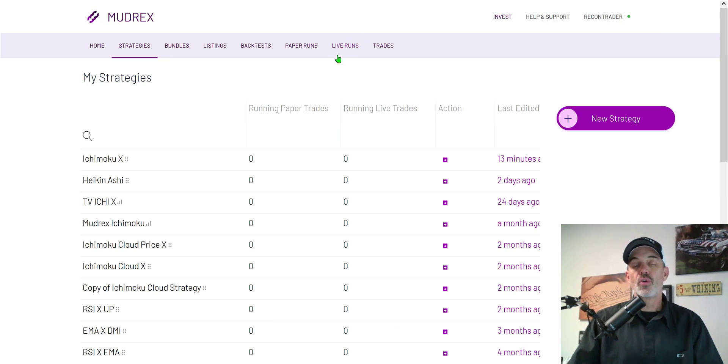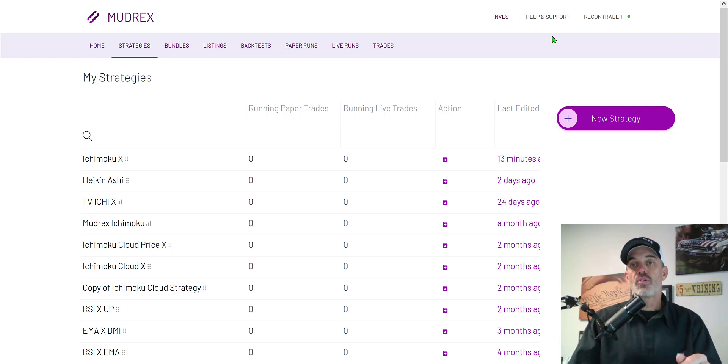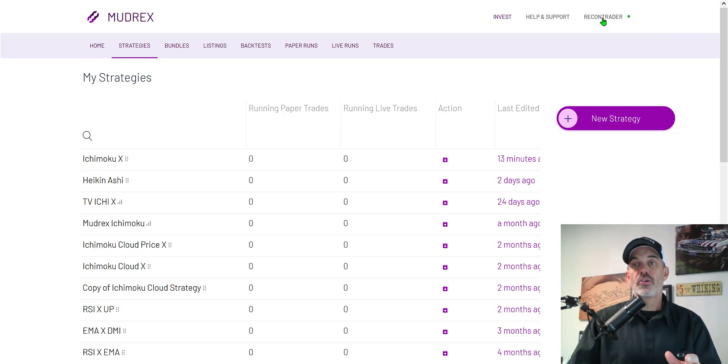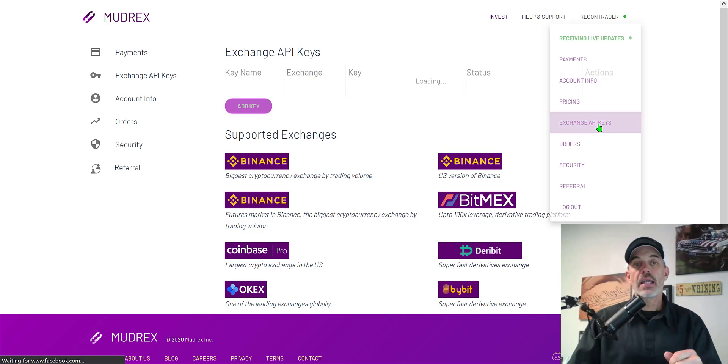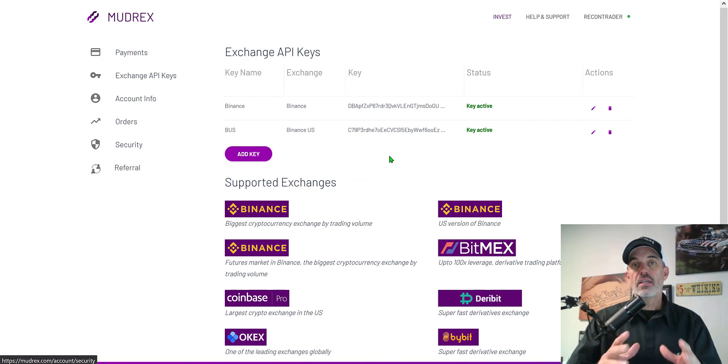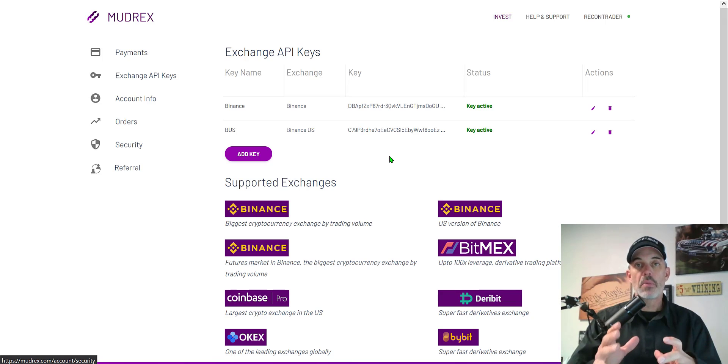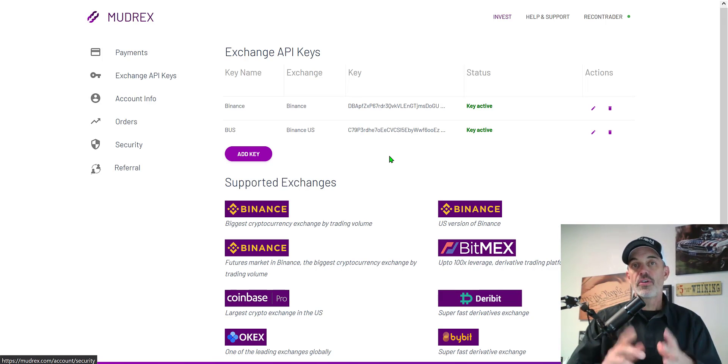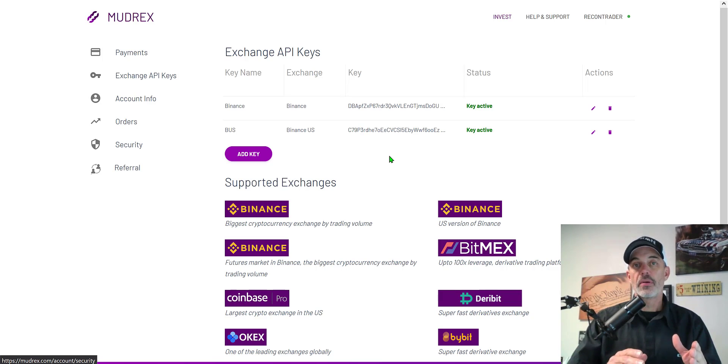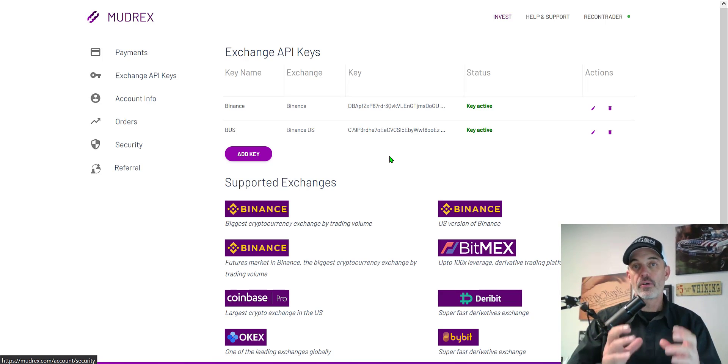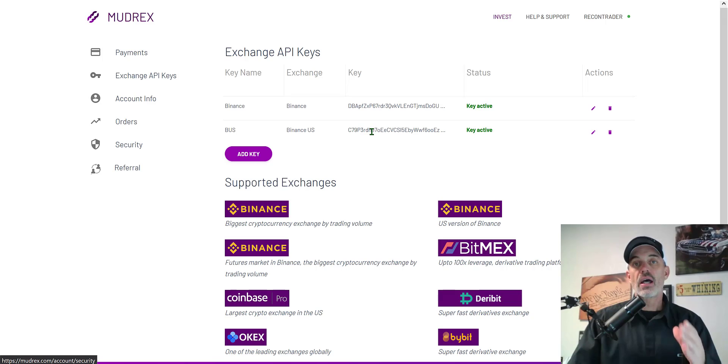The first thing you'll need to do once you have registered with Mudrex is go to your account and set up your API keys. Click on your username, exchange API keys. I occasionally see questions of can Mudrex steal my money off of the exchanges. First off let me say I have had video conference calls with the folks at Mudrex, they're real people, they're legit.